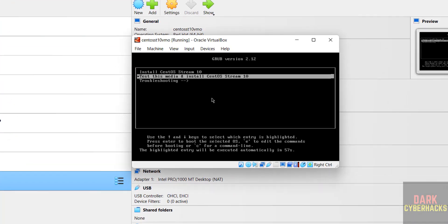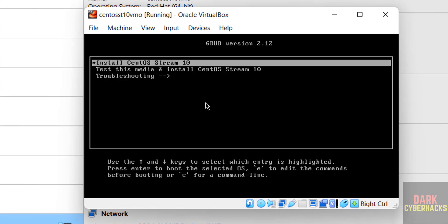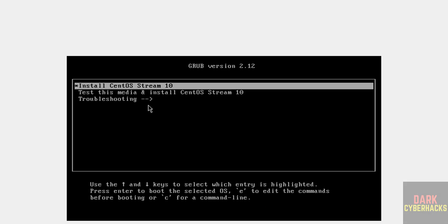Use up and down arrows and select the first one, that is install. Let me maximize it. CentOS Stream 10. And hit enter. If cursor is grayed out, just you have to press right control key on your keyboard to release the cursor.